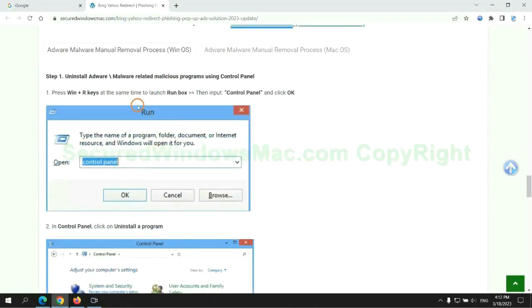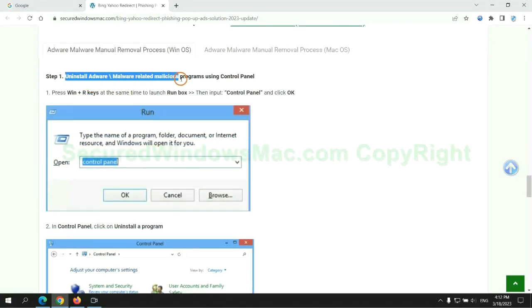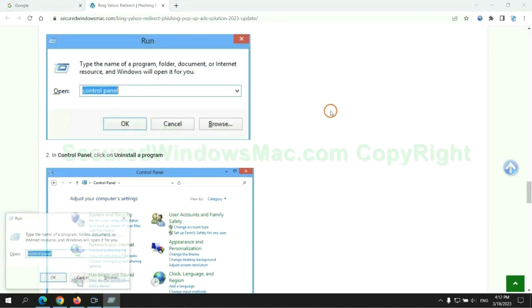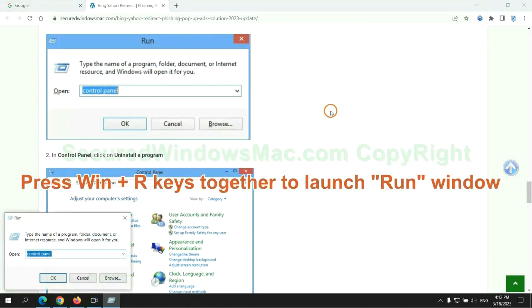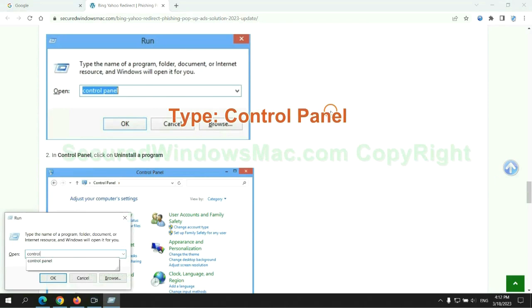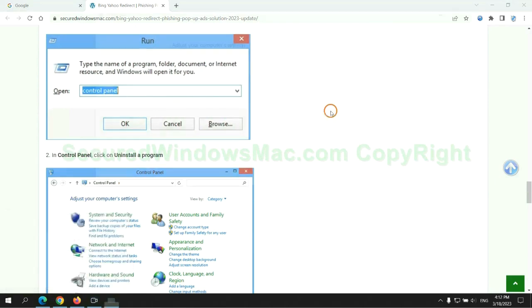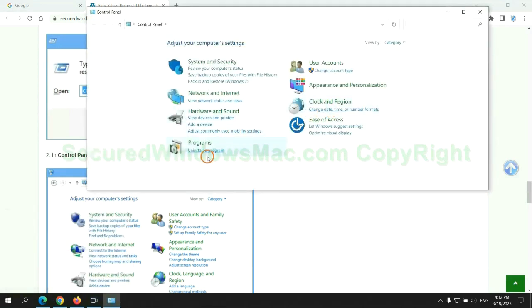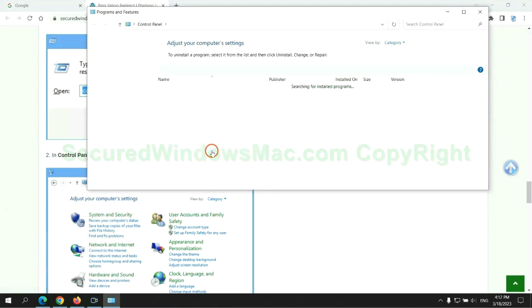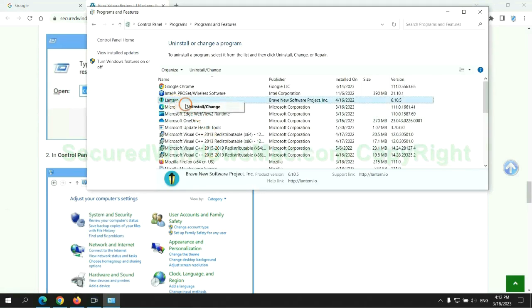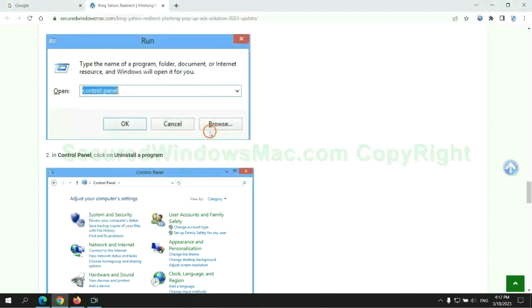First step: Uninstall malicious programs related to the virus. Press Win plus R keys together to launch the run window. Type control panel, click uninstall a program, right click on the malware and click uninstall.